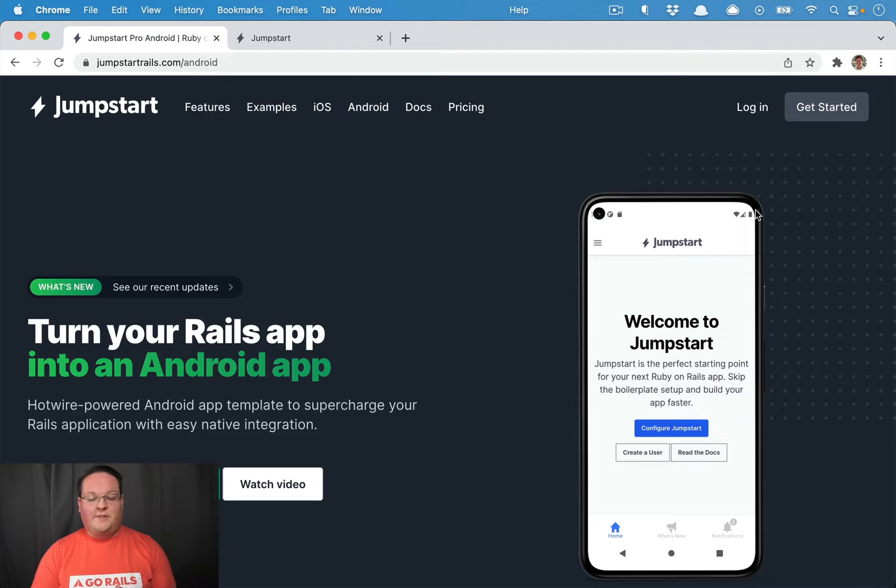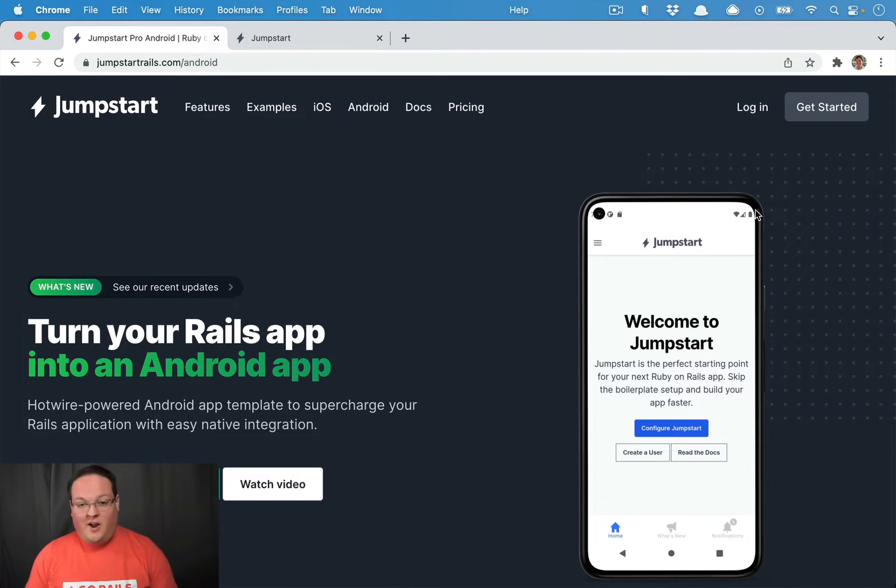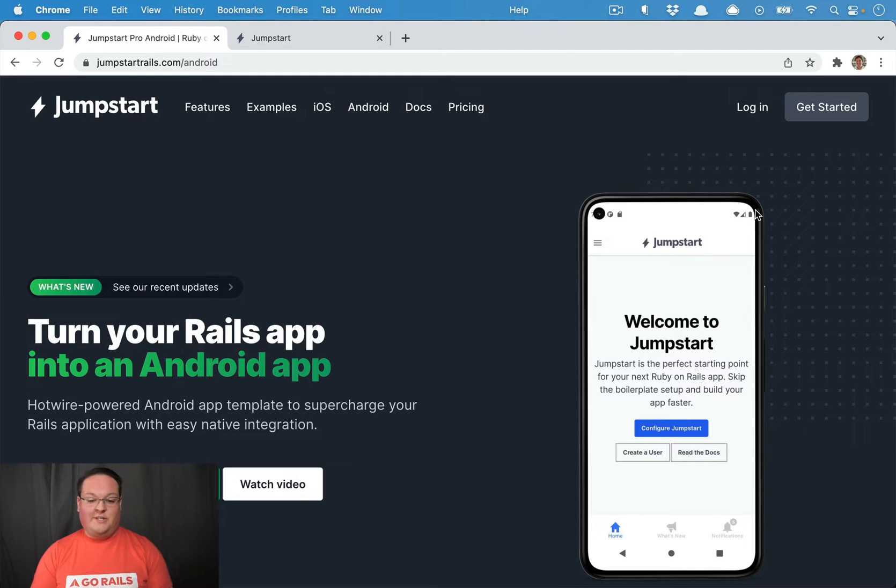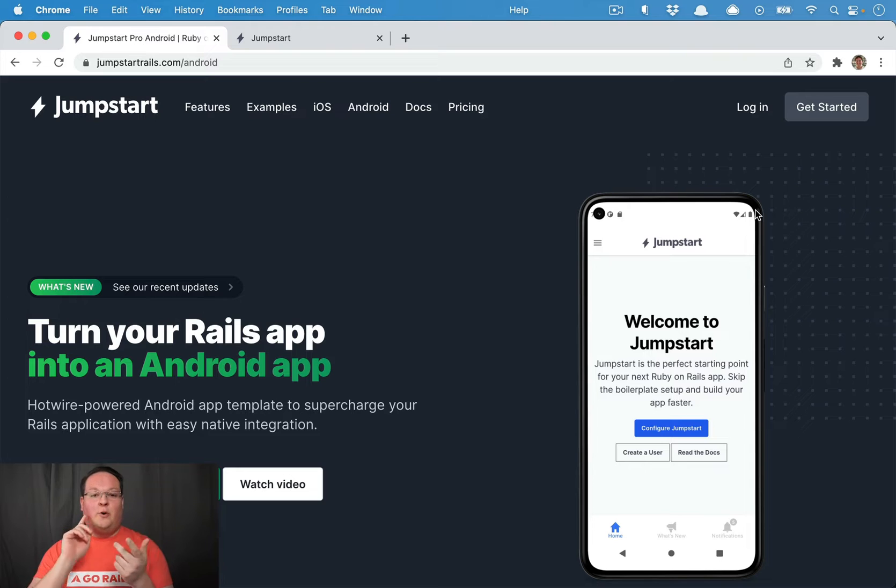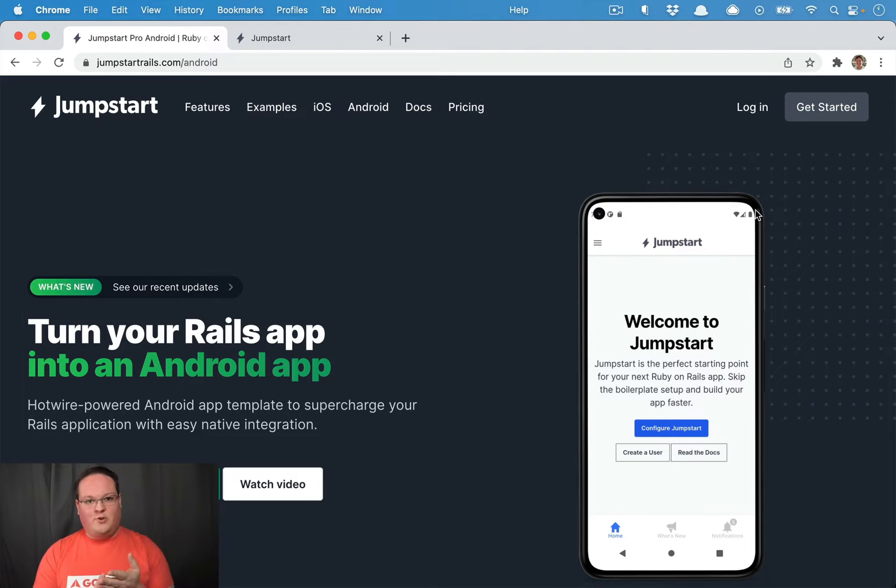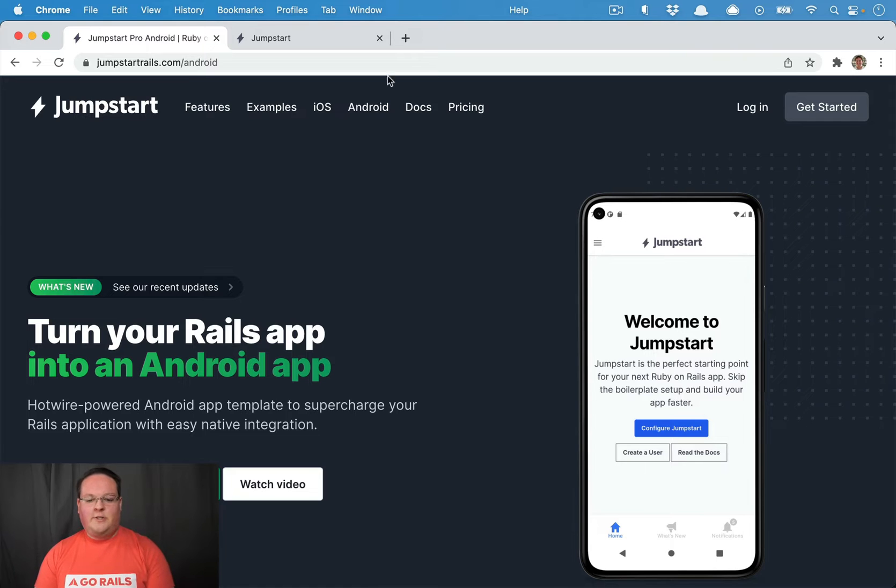I'm super excited to announce that Jumpstart Pro Android is now available. This is something we've been working on for a long time, and I'm excited to share it because it means you can build the trifecta: the web version, the iOS, and the Android versions, and you can get them all running in just a few minutes.